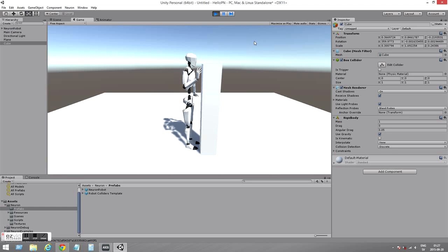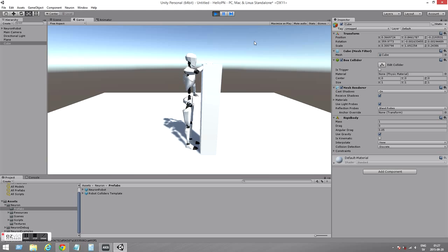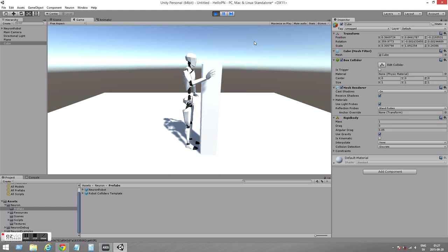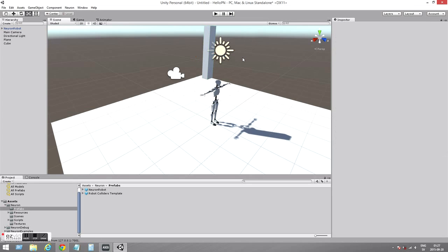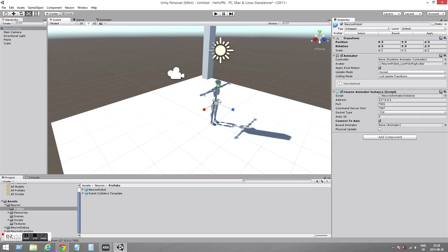If I move my hand towards it now, there's nothing, no interaction at all. The hand just goes straight through. So how do we do this now? I have to select the character, the robot, Neuron robot. And in the menu option Neuron, that was part of the import, there's actually skeleton tools.